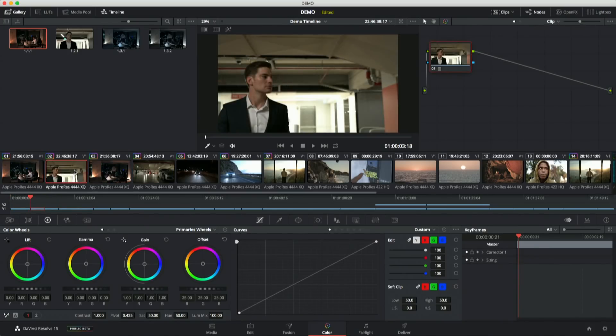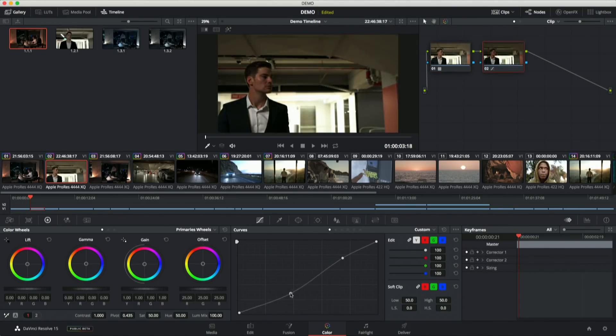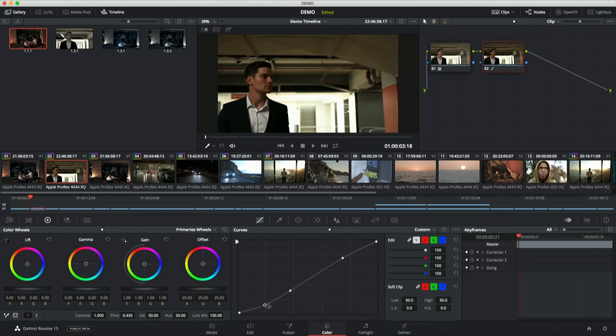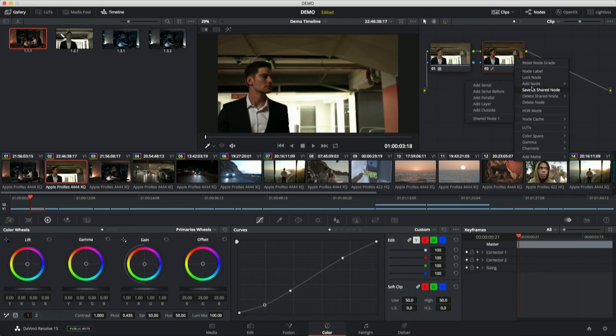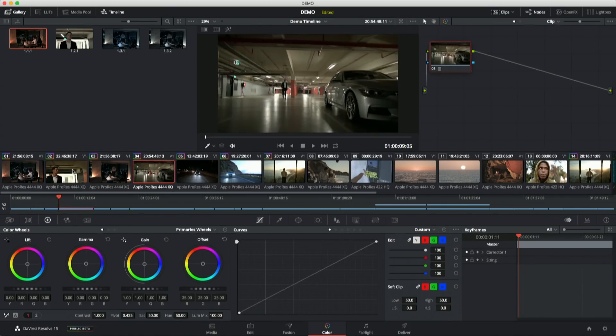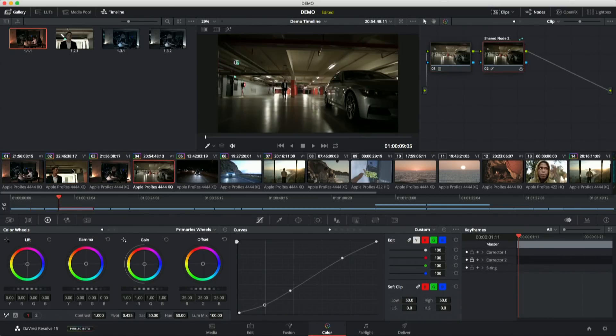I can do the same thing here. I'm going to go ahead and make another shared node. And I'm going to do a similar - since this seems to be the look I'm pursuing here, I'm going to be doing a similar kind of thing. Again, right-click, Save as Shared Node, go over here, copy that grade over.